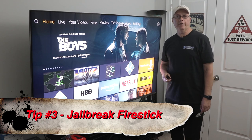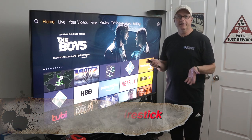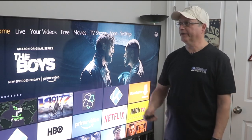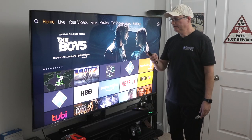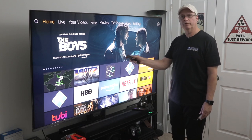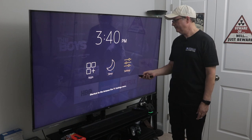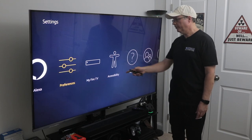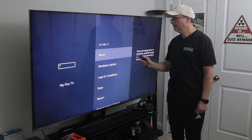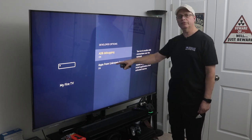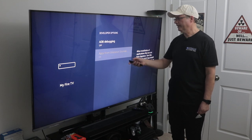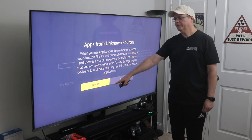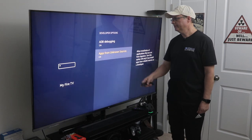Tip number three is to jailbreak your Fire Stick. It's not really a jailbreak — you're just opening up the developer options so you can sideload apps. Simply go to Settings using that home button shortcut, scroll over to My Fire TV, click on Developer Options, and make sure both options are turned on. If they're off, just click the Enter button to turn them on. When you click, a pop-up will appear — just turn it on and you're ready to sideload.